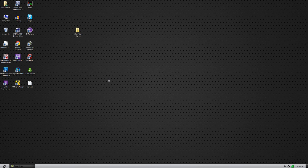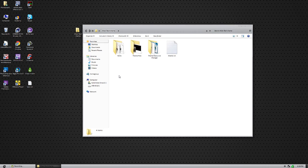It is a very simple theme to install. No system file replacements. Let's get started.